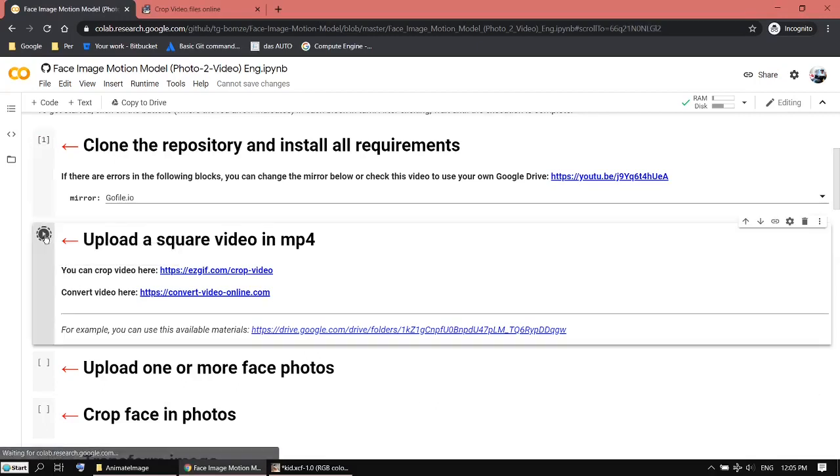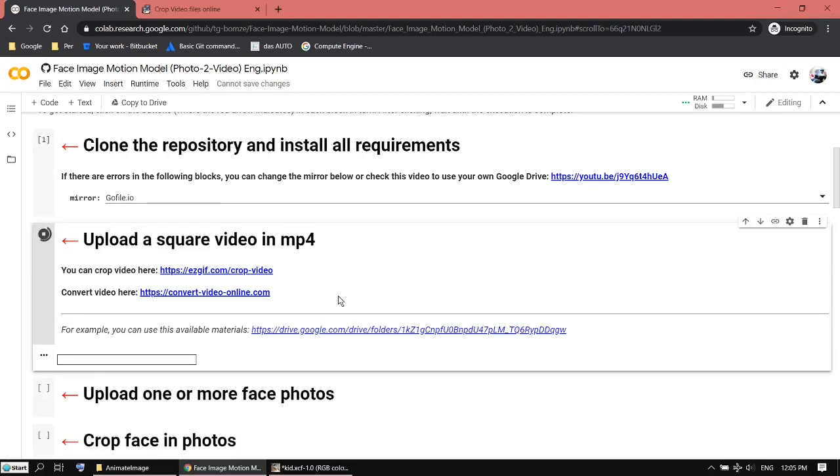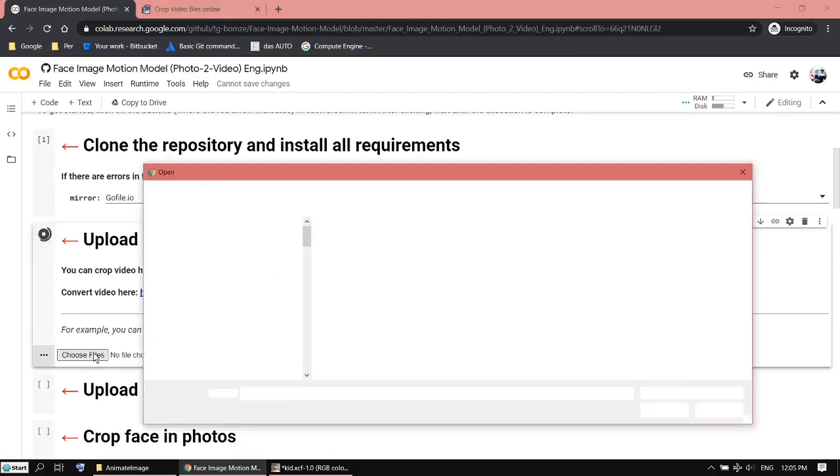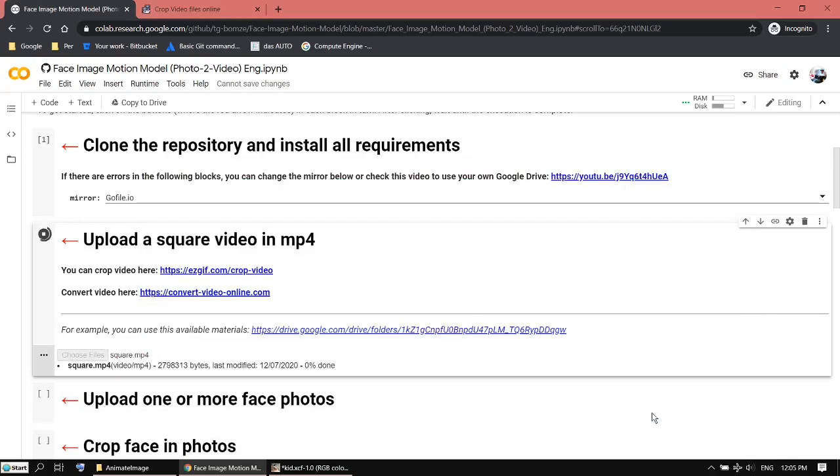Just click on that. Square video upload.